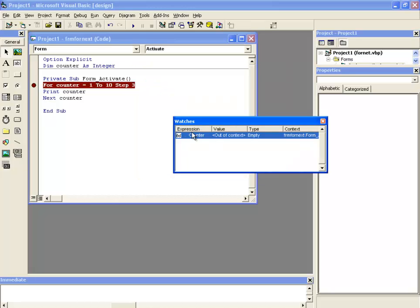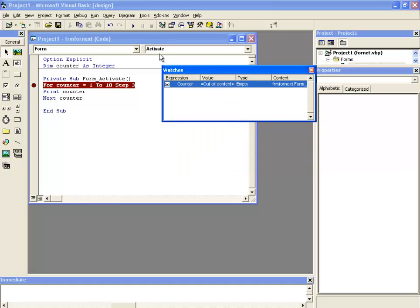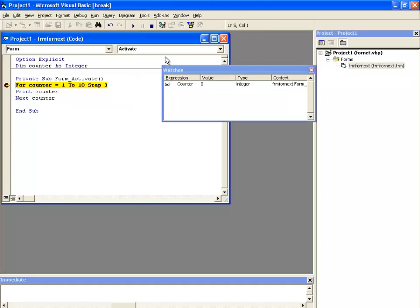Now you can see the watch window contains a variable counter from which you can see how this counter variable is going to be incremented with each loop. Now if I click on run,